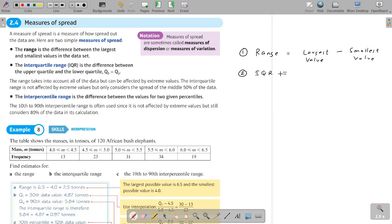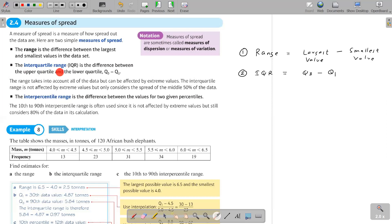The IQR, or interquartile range, is the difference between the upper quartile and the lower quartile: Q3 minus Q1. Now I'm going to introduce a new measure of spread — the interpercentile range. Range and interquartile range are familiar to you, but interpercentile range is new.